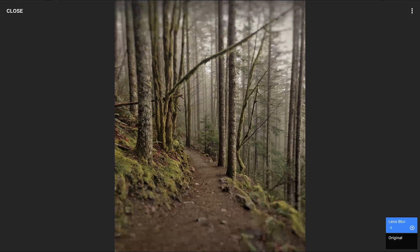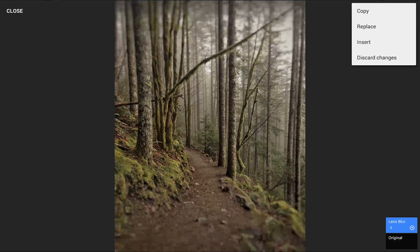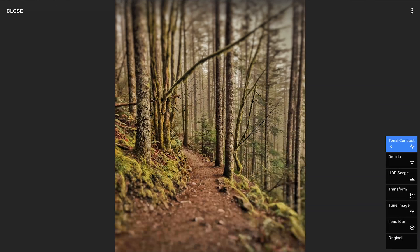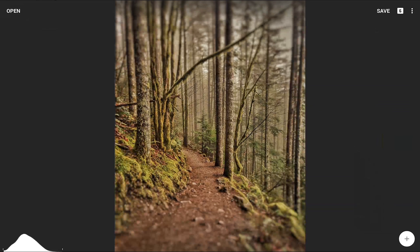To keep any previous edits and simply add the copied stack to the current stack, choose Insert instead of Replace. Once the desired effect is met, tap the close icon in the top left corner to confirm the action.